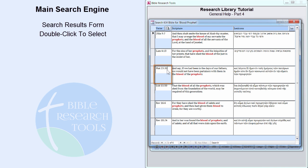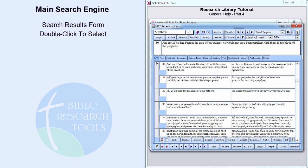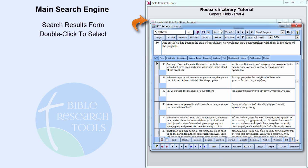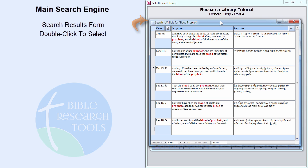Double-click Matthew 23:30 to make it the active verse. Notice the Search Results form remains open in the background.